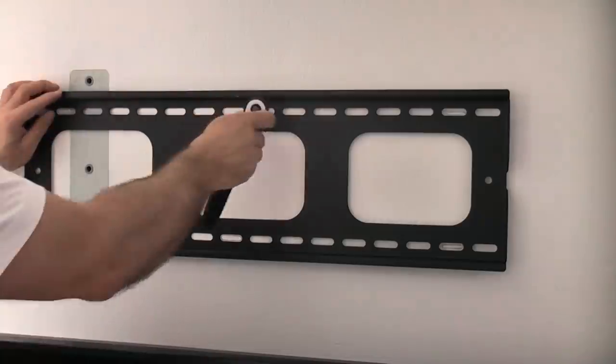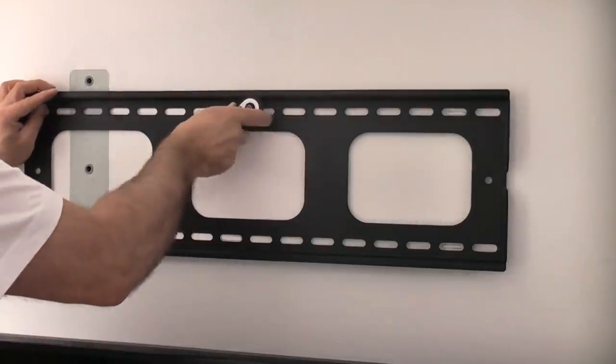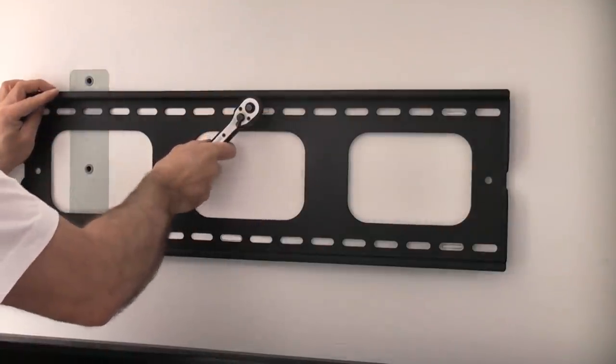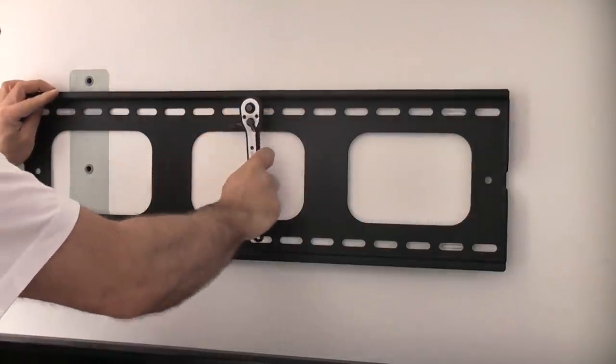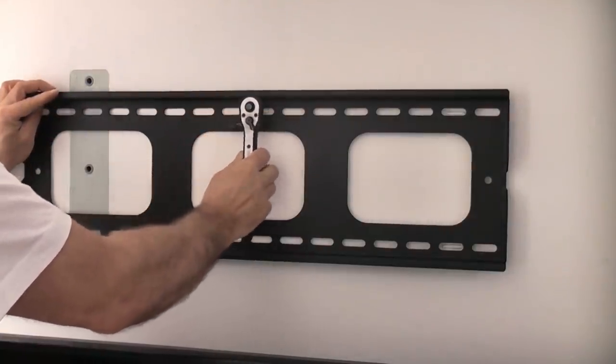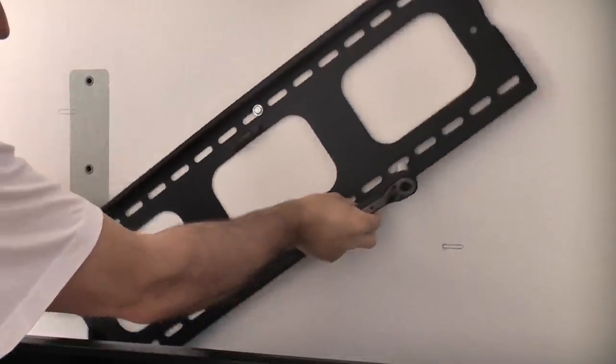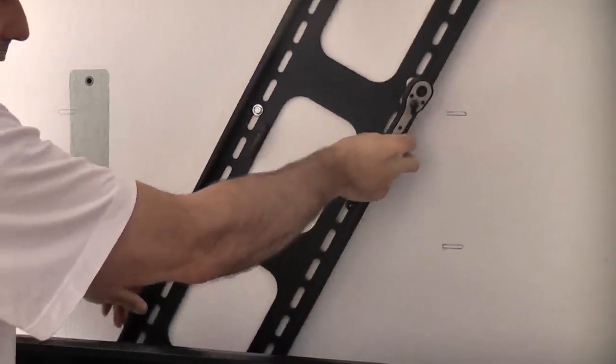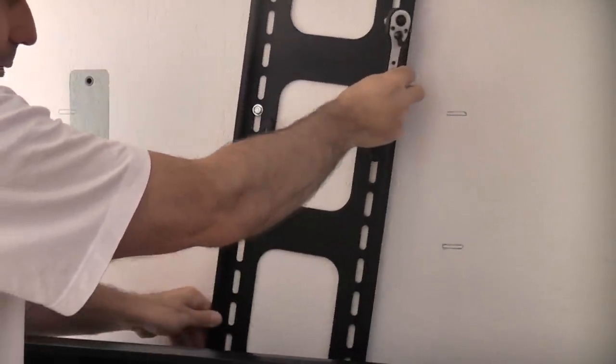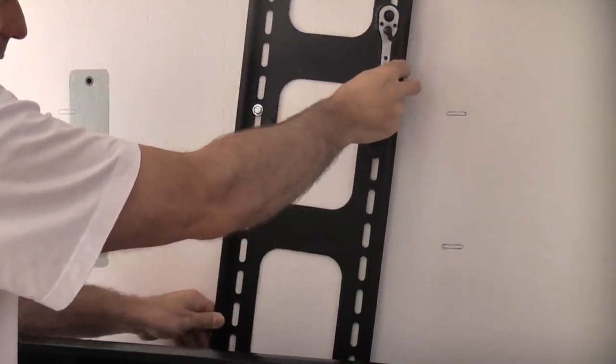So now I've just got to undo the screw in the middle there. That will enable me to turn this. We can then just turn that out of the way until we do the drilling.